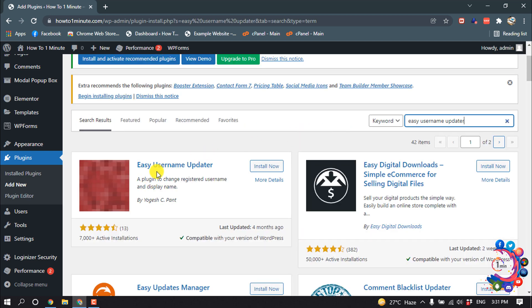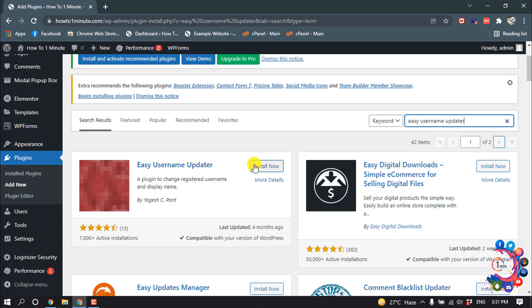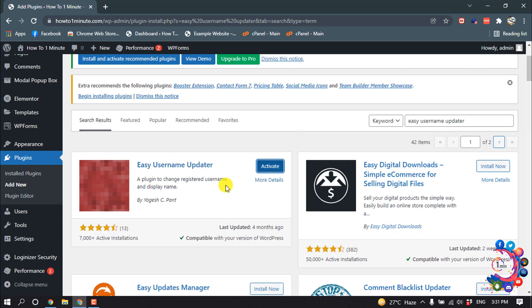Updater. So here is the plugin, click on install now, activate.